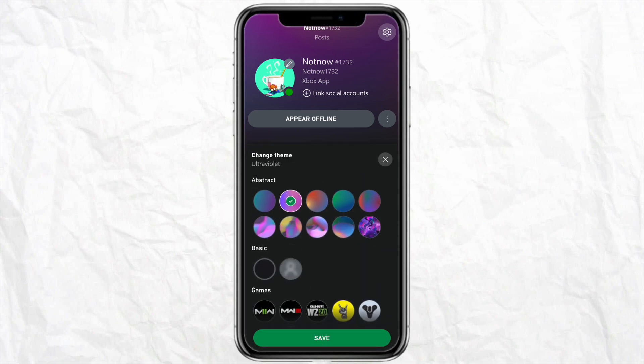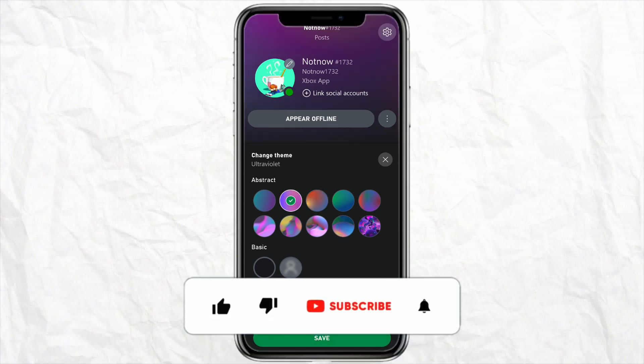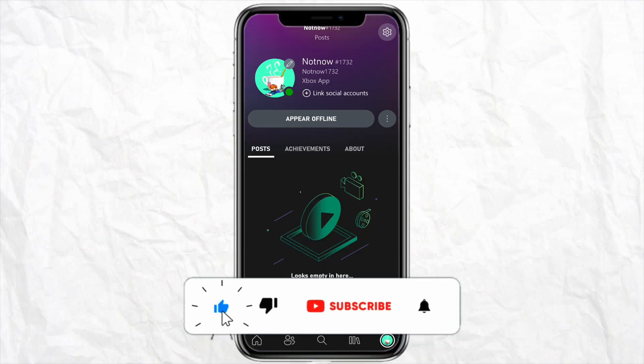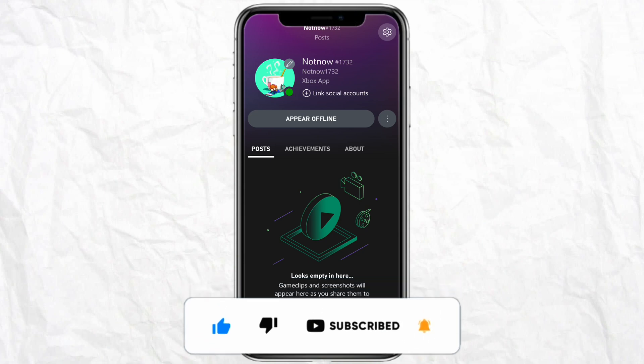I hope you find this video helpful. If you did, make sure to hit that like button and don't forget to subscribe to our channel for more such informative videos. I'll see you next time.